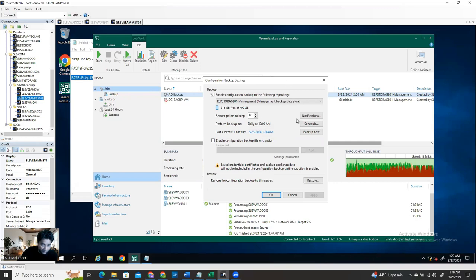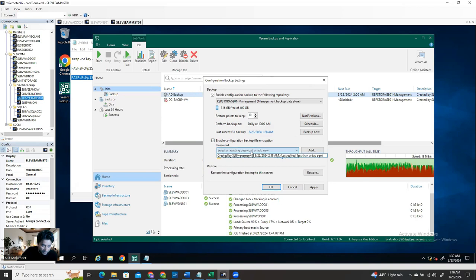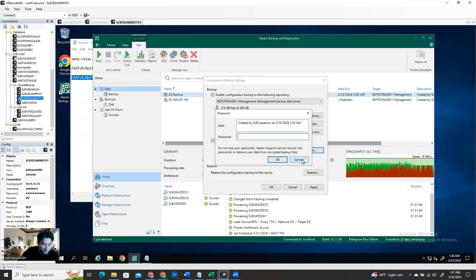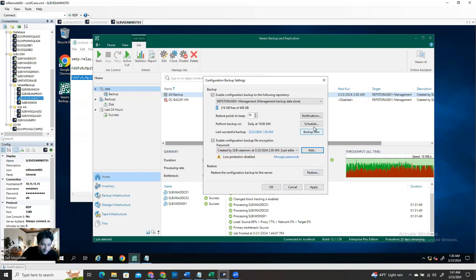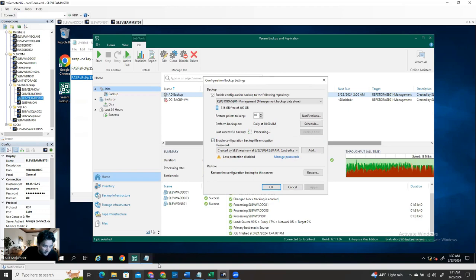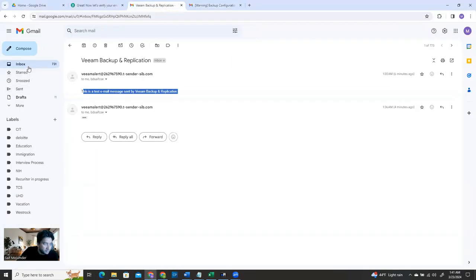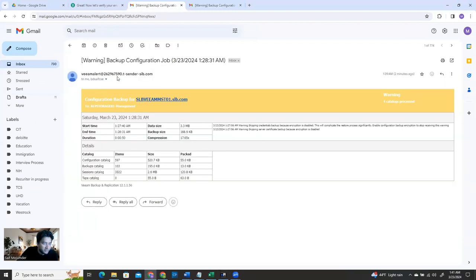This is actually a Veeam issue, not a real critical alert issue. If you enable encryption - add a password here - it's going to be created. I already created it, and now click Backup Again. It's going to start processing, and within a short time you're going to get another email and see the difference. I'm also going to check my other email - I get the same thing. Both email addresses received the backup job notification.